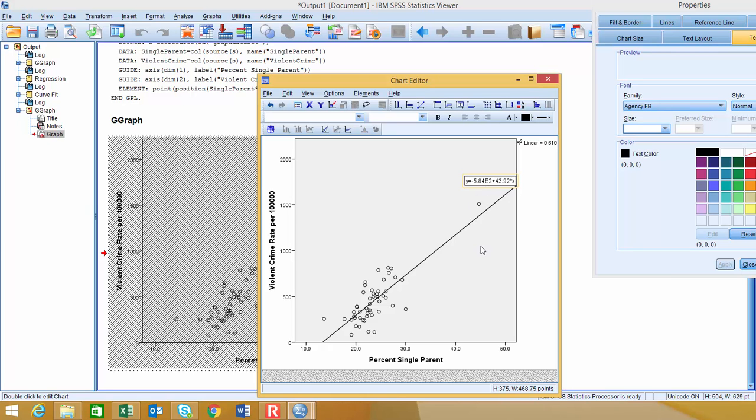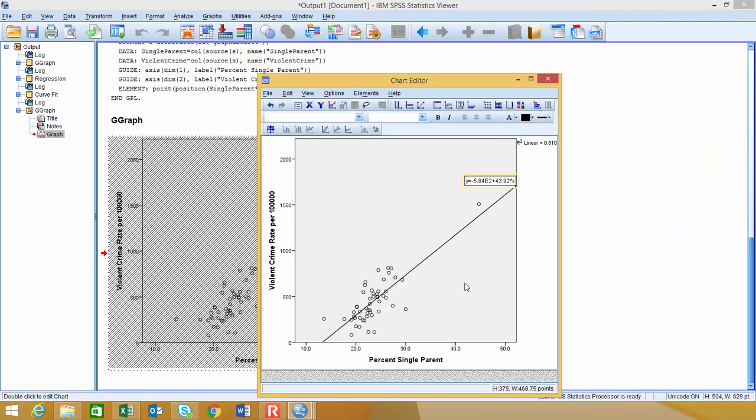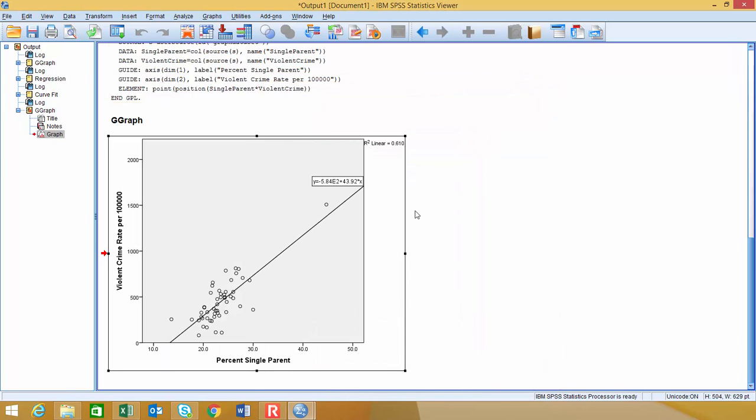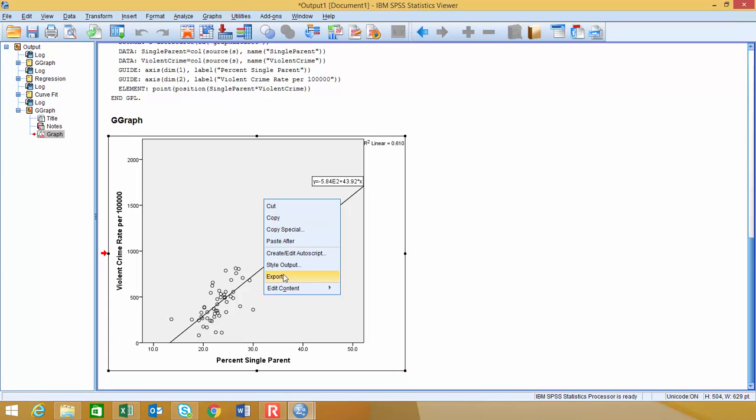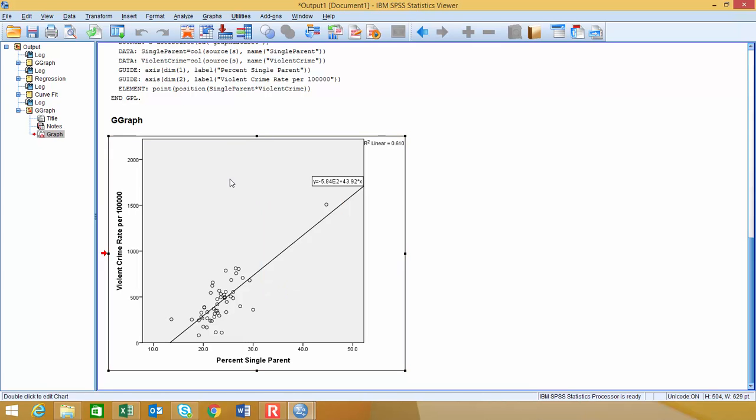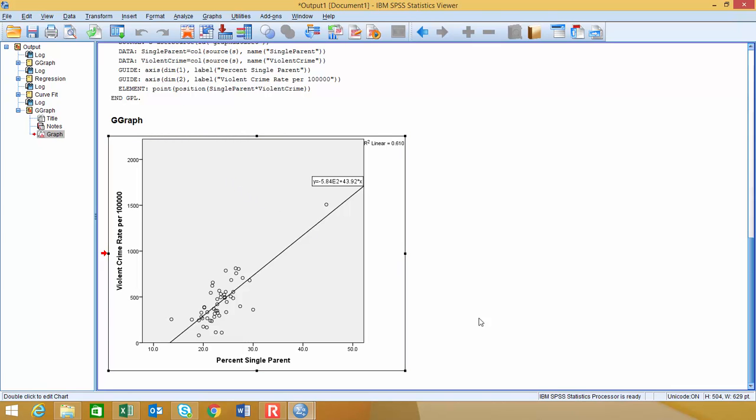You can also edit other things like the color and the shape of the dots and everything else in here, but I'm not going to get into that right now. So we will close the chart editor, and then all those changes should take place on your graphic. And if you want to copy it, you can just right-click and then simply click Copy, and it will save it as an image file.